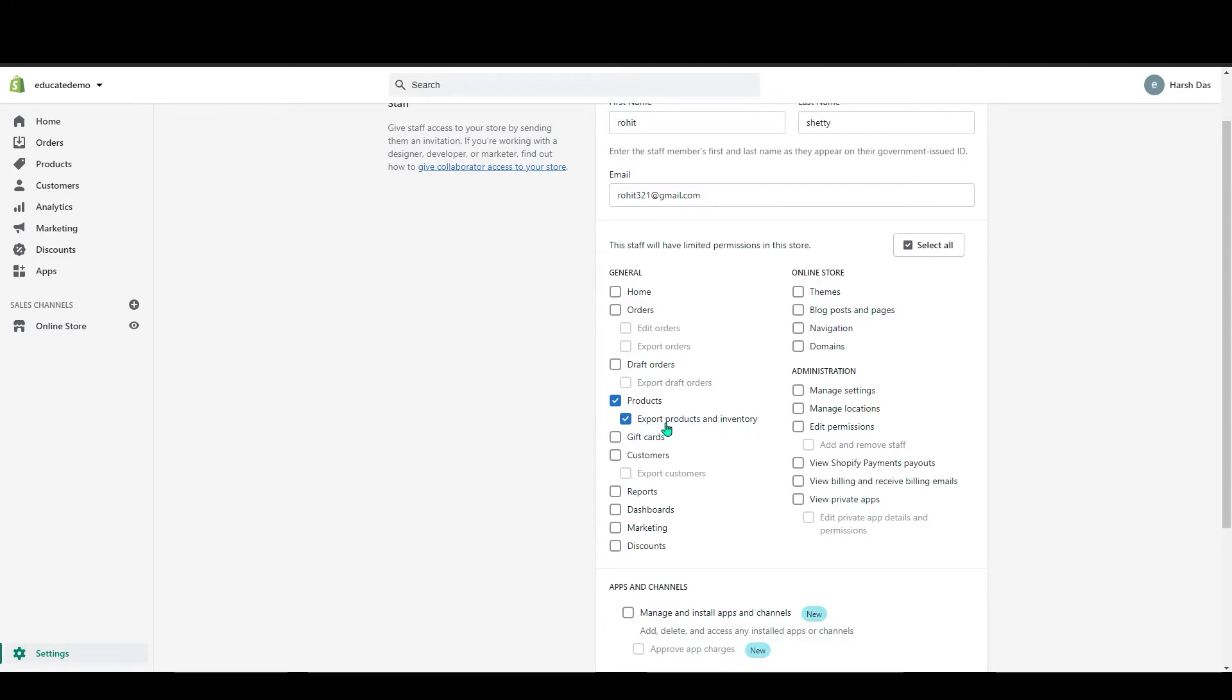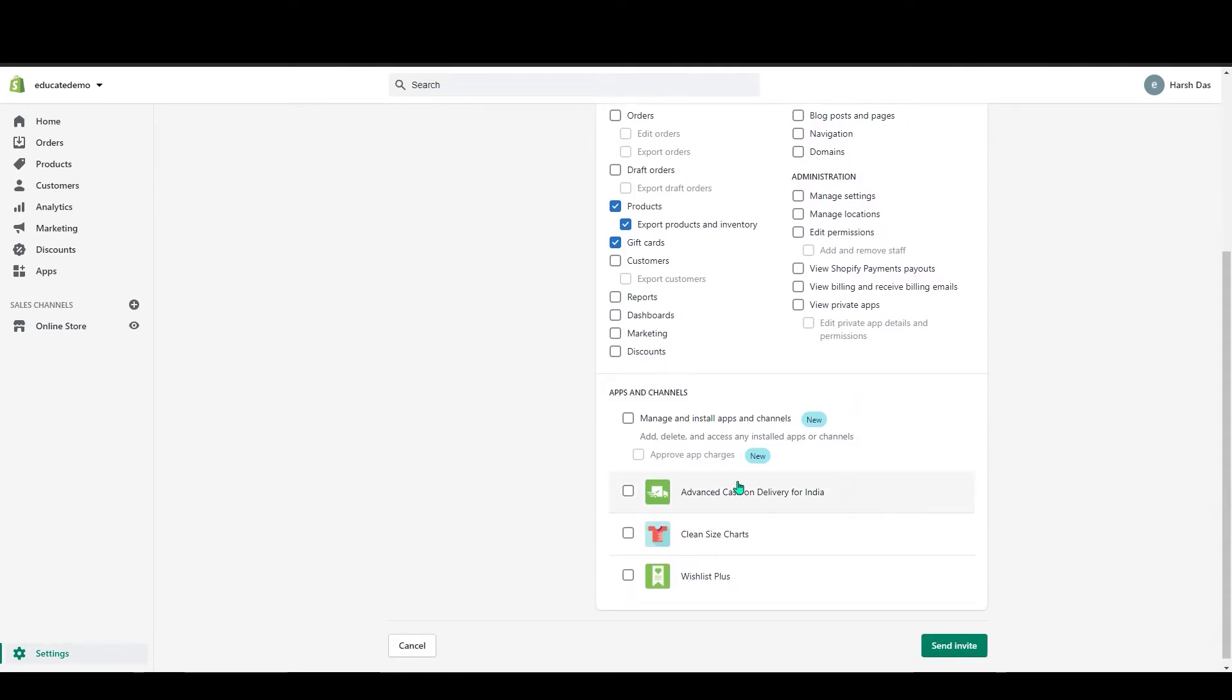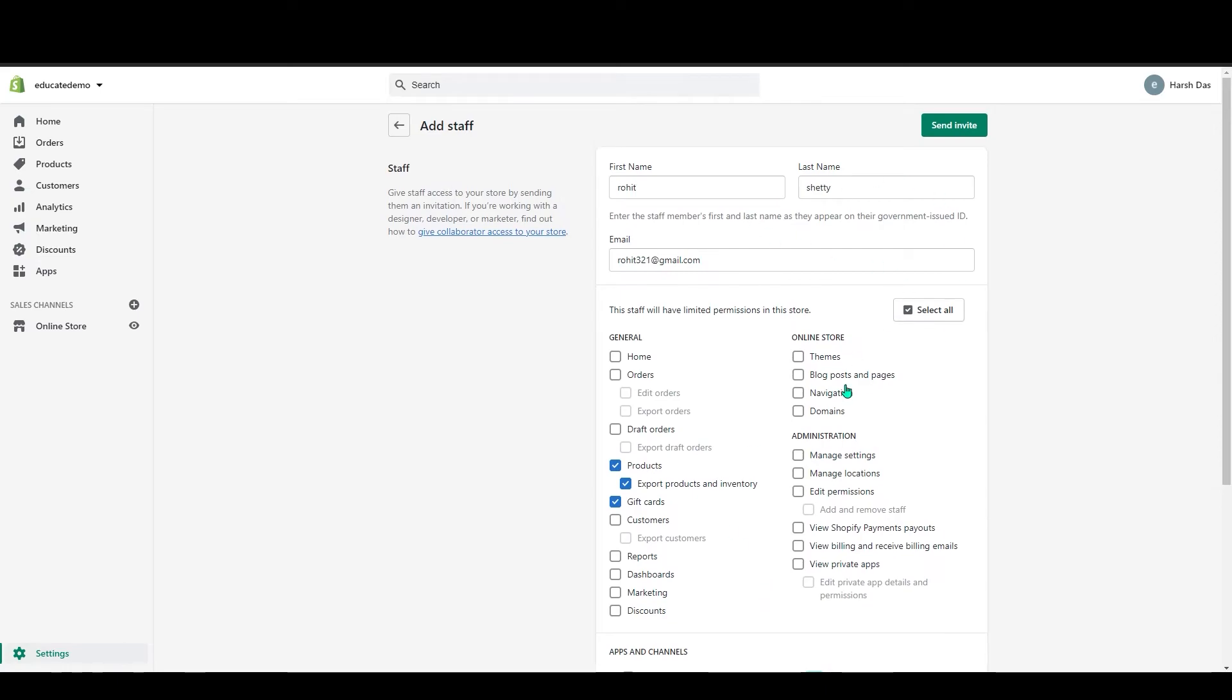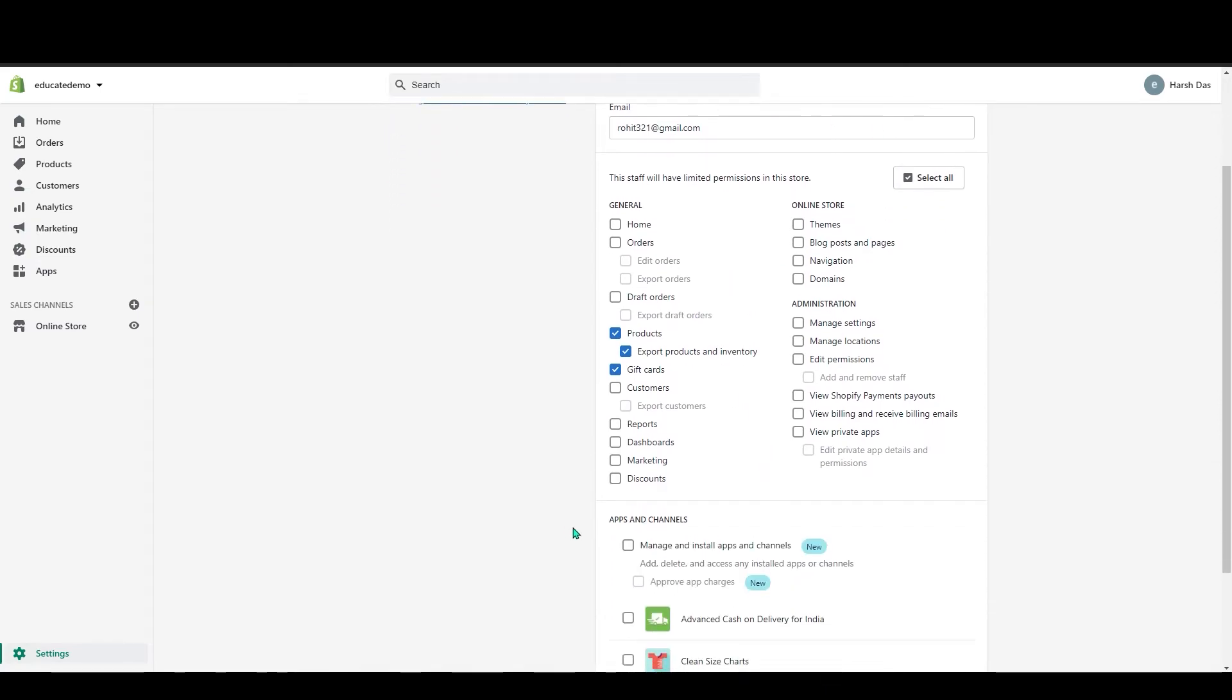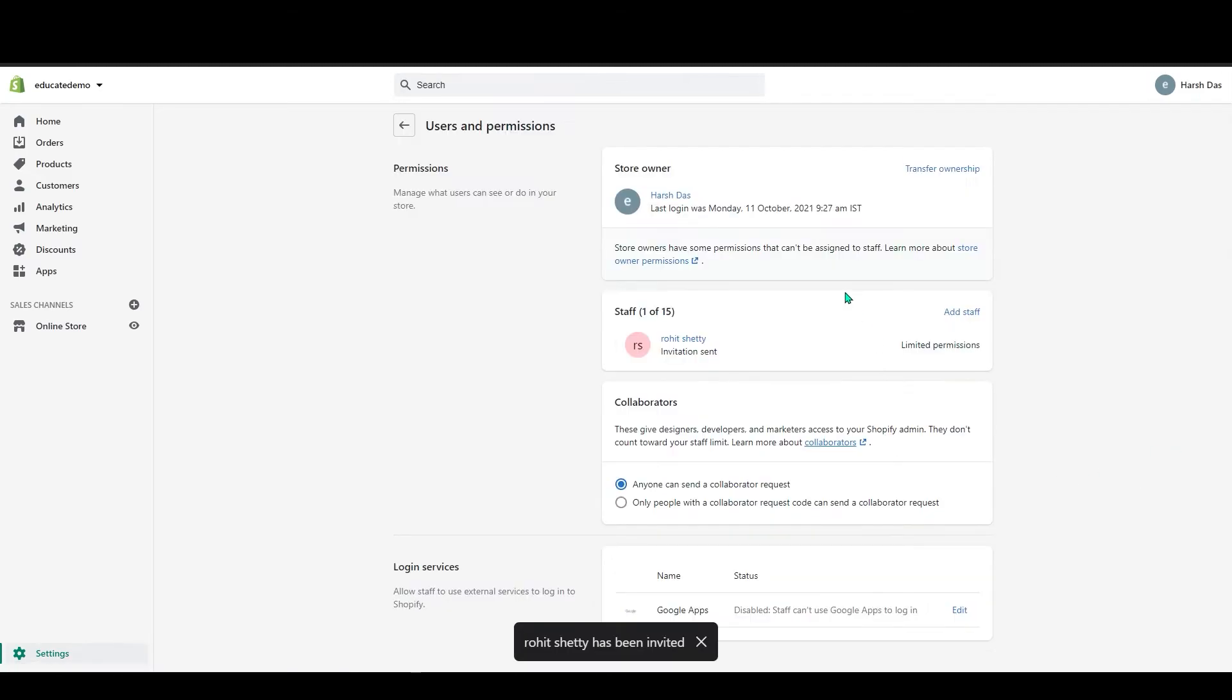They will be able to access the gift card. So you can give an option, individually specific permission can be given, and you can also give the app and channel permission to your staff. So if you select all this, just click on send invite, so that will be given to them.